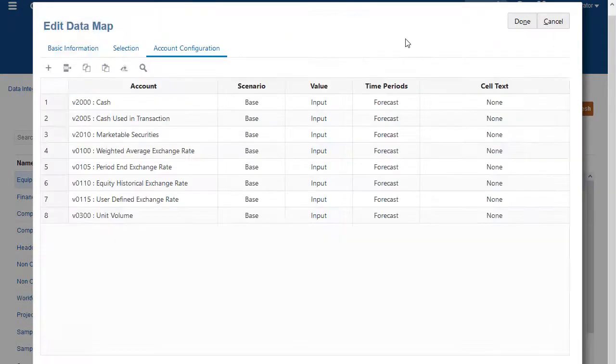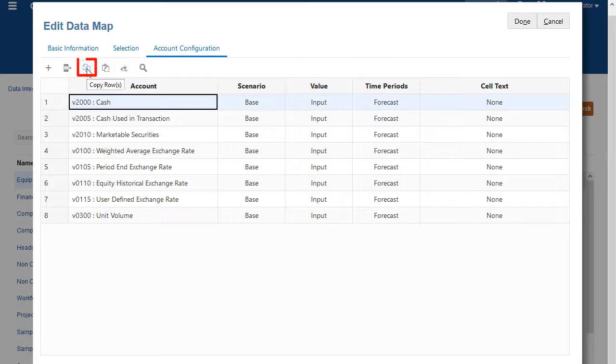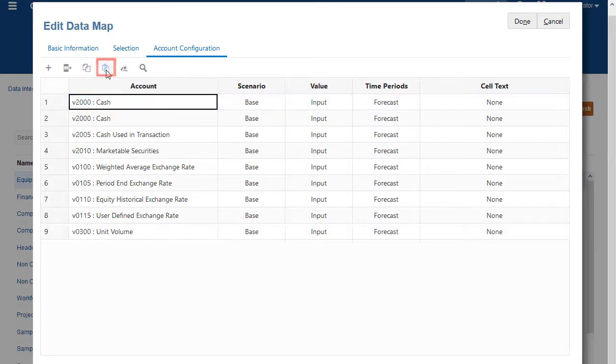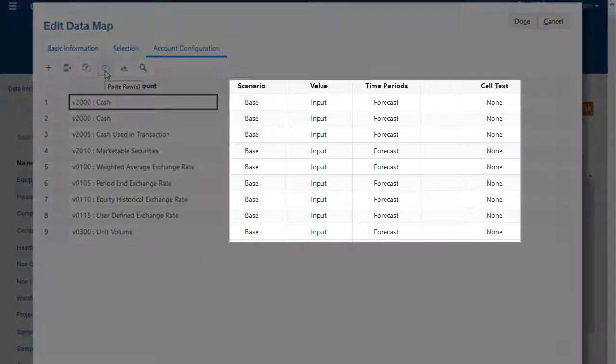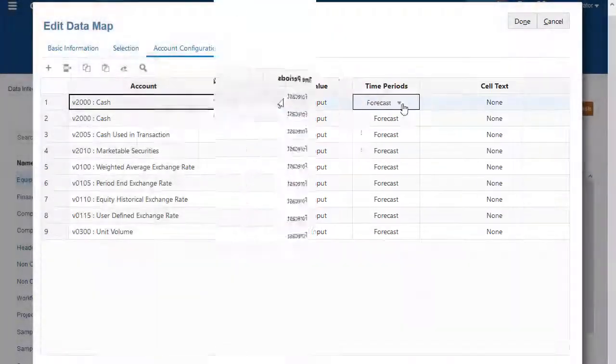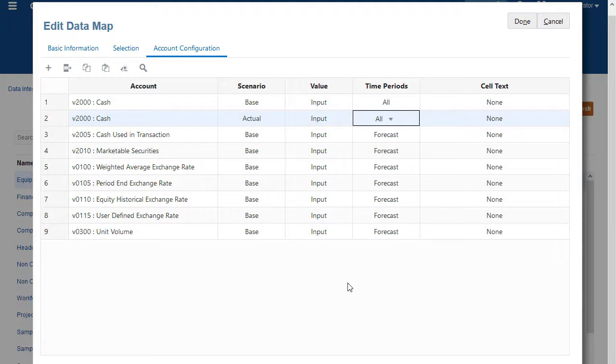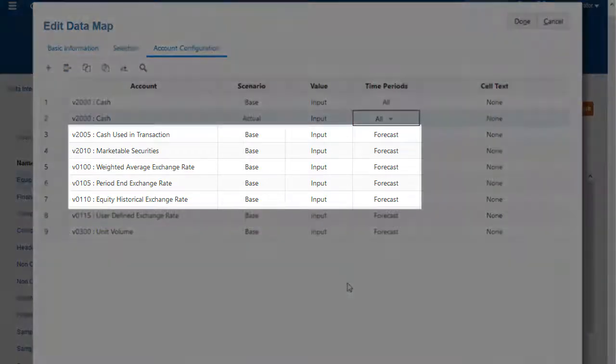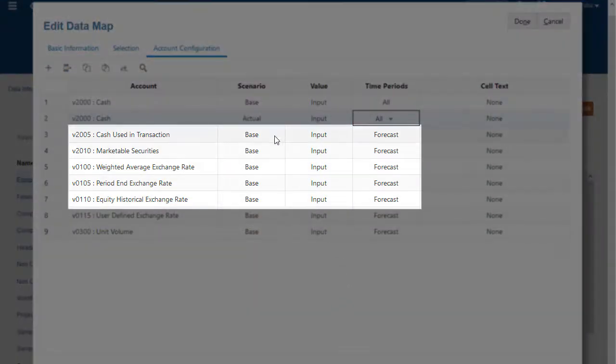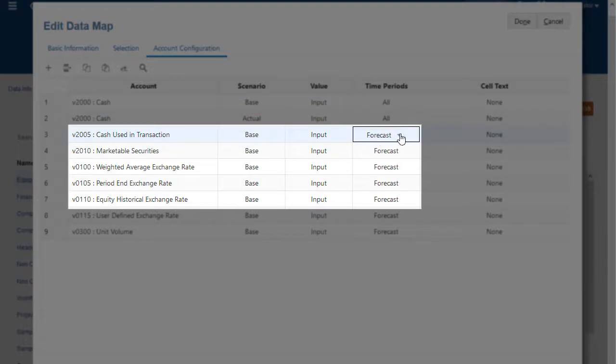I'll select another account and make a copy of it, then paste it. I can set up more specific criteria for each account in the source to define the values that are used when pushing the data between models. For the cash used in transaction row, keep the scenario and value selections, and for time periods, select all.